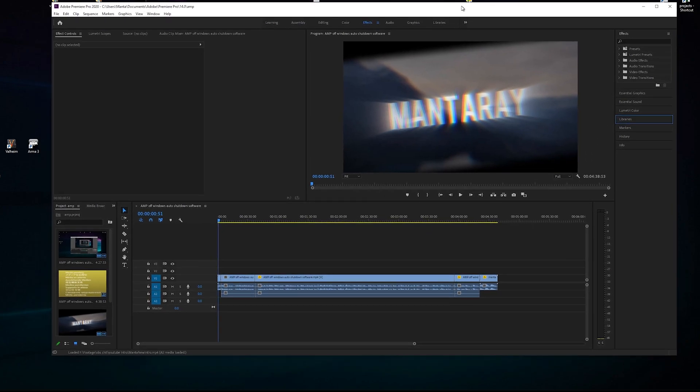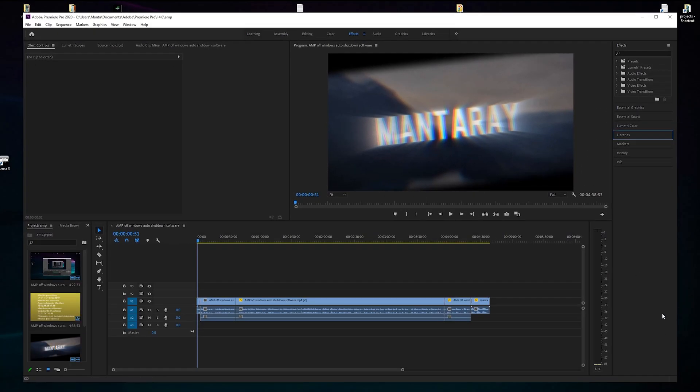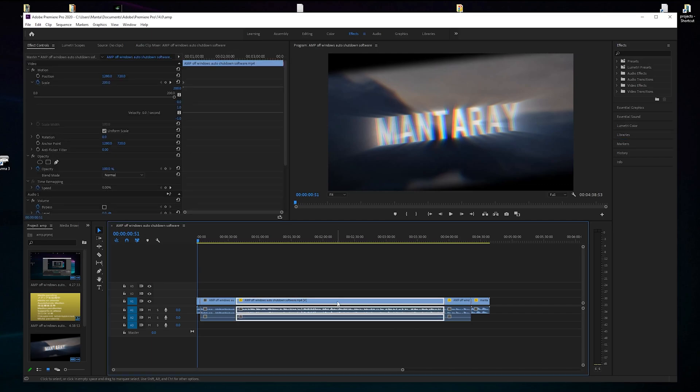The first thing you want to do before anything is drag the highest resolution and bit rate video into the timeline first. If you've recorded some at 4K 20 megabits per second or whatever, then put that in first.